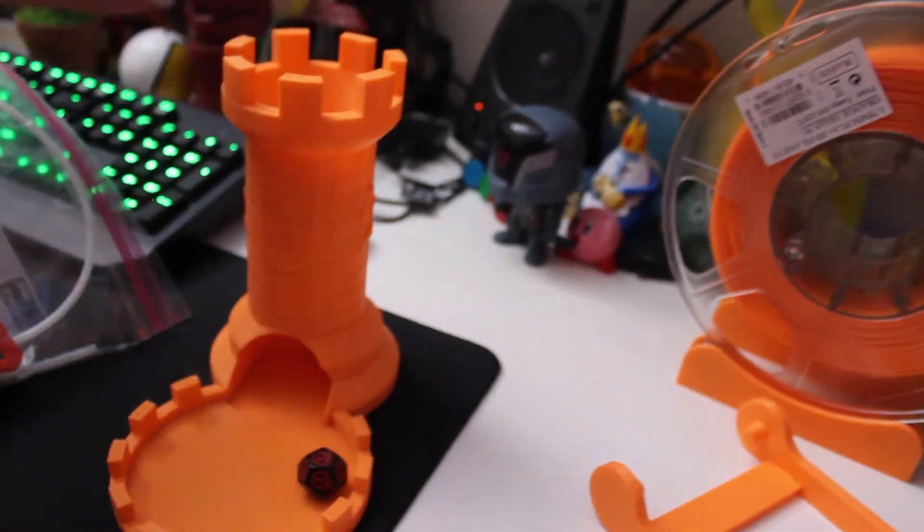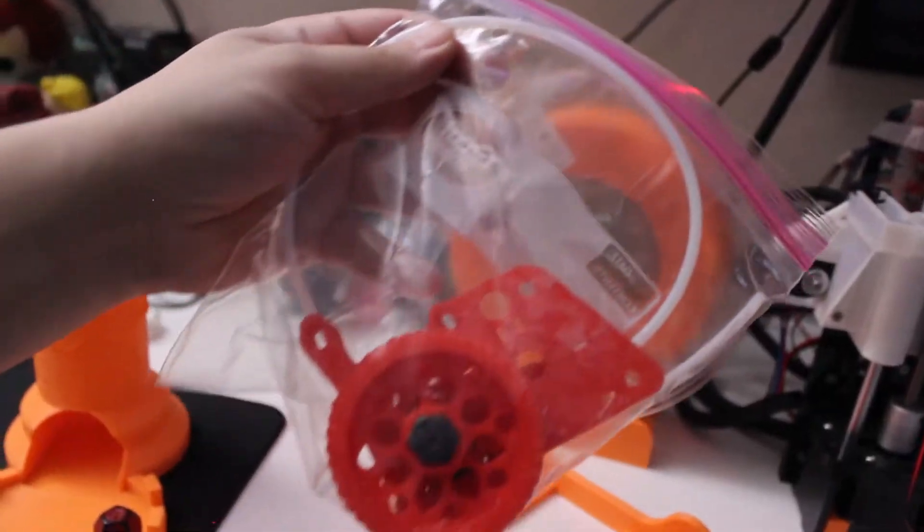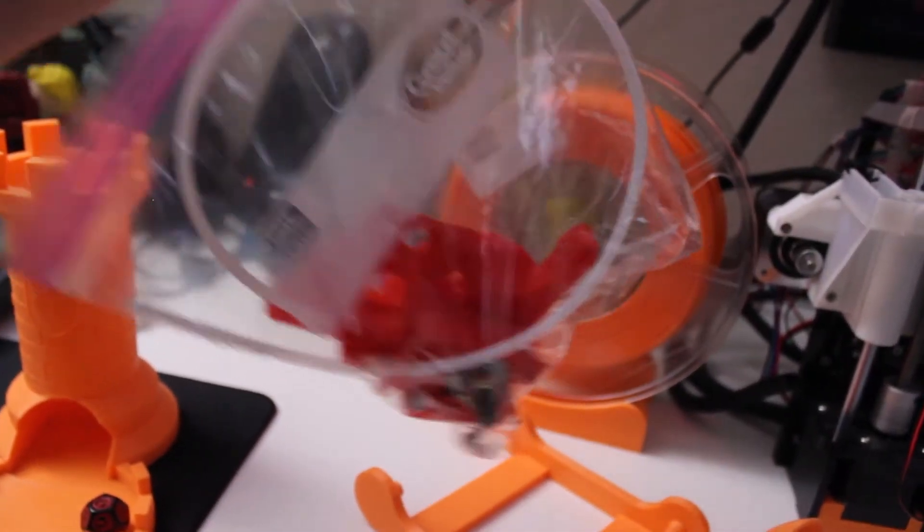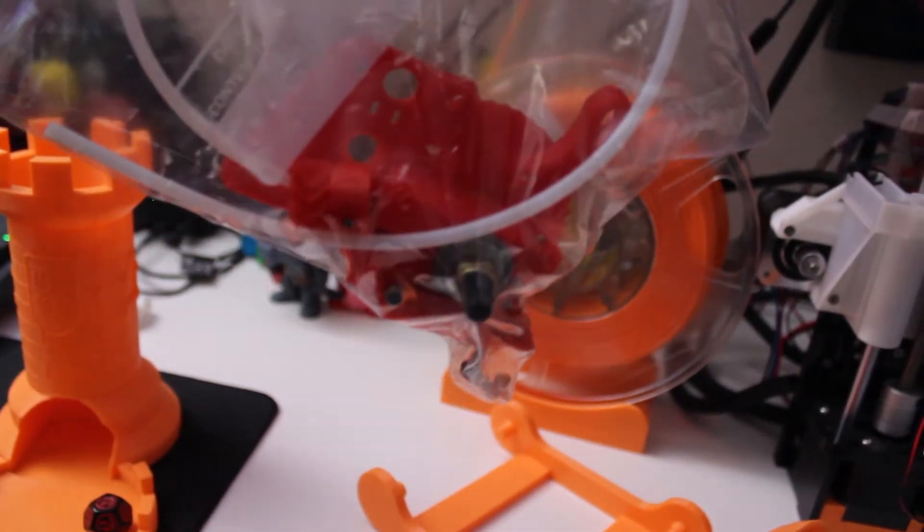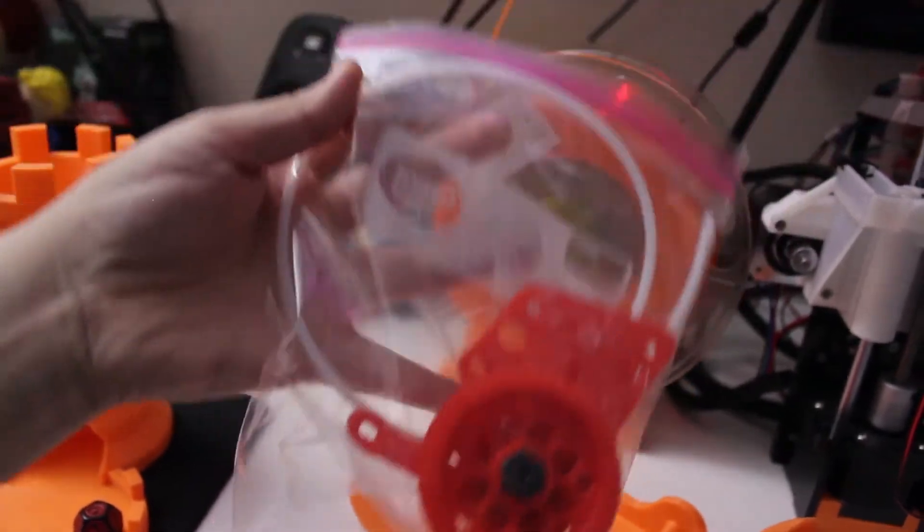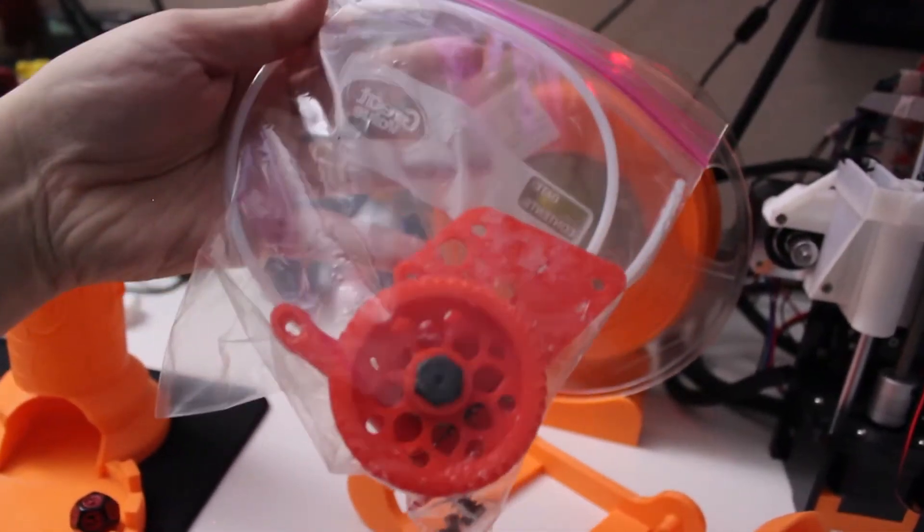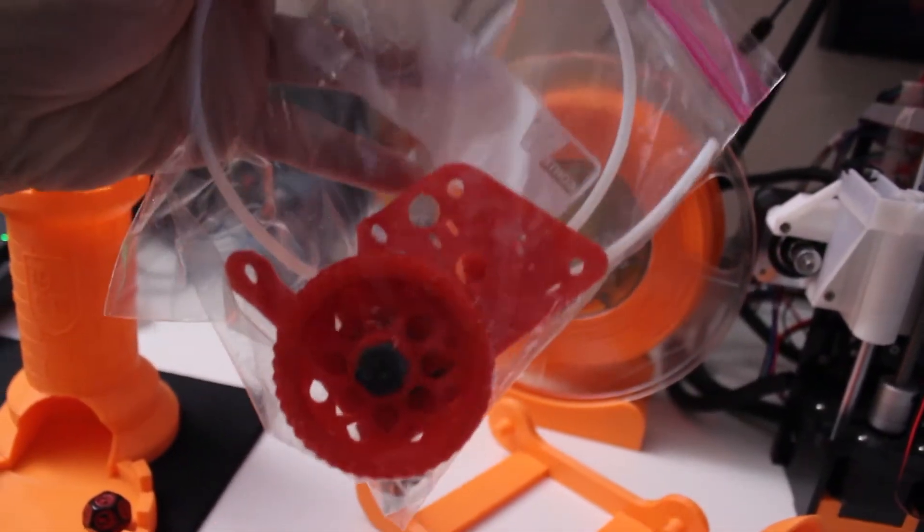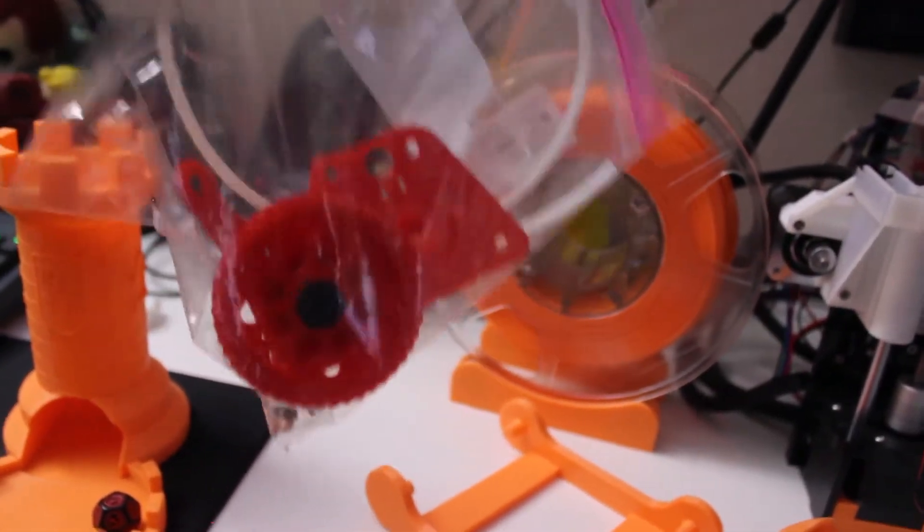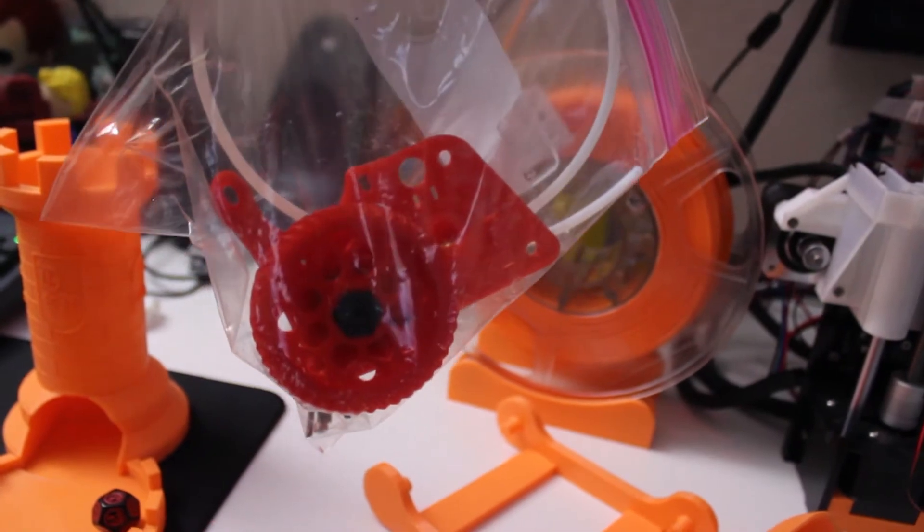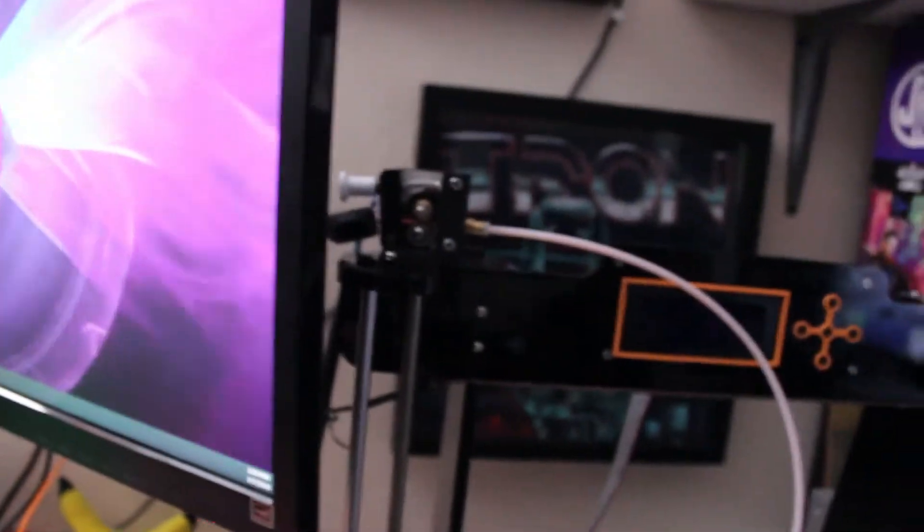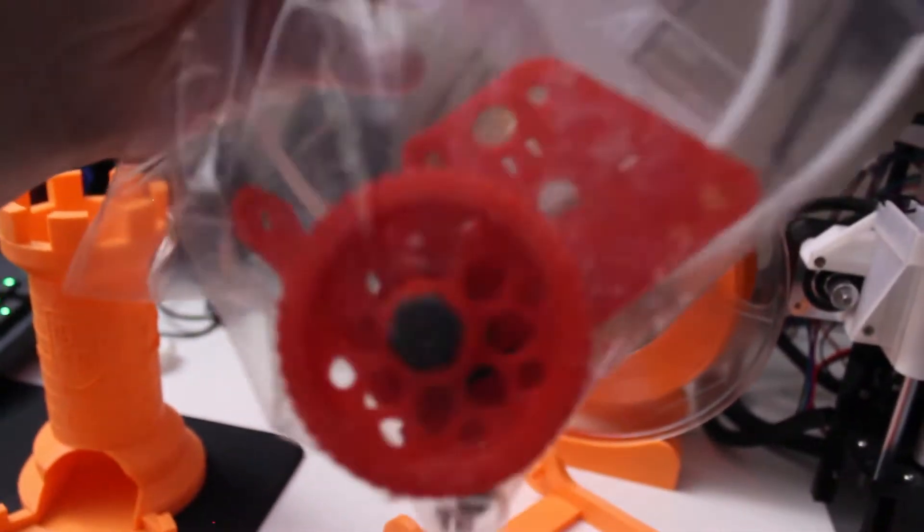So I did end up getting this at one time, which is a Wade extruder. It's supposed to give more torque to the extruder hotend motor, but this thing did not work. I could not get it to work with this Bowden that I have. It just was not working, so I ended up just not using it. I didn't need it.